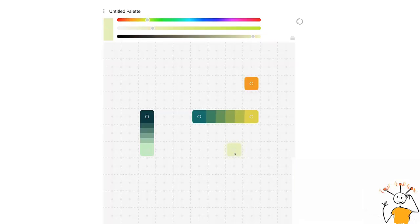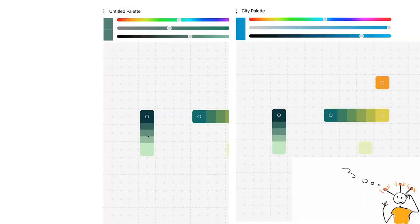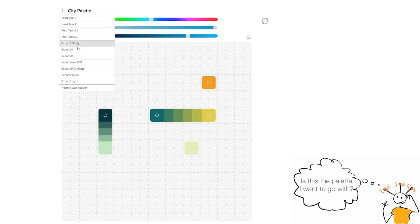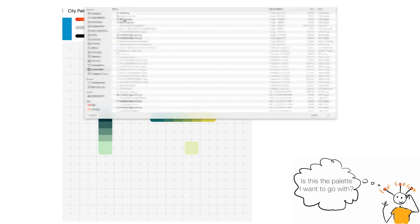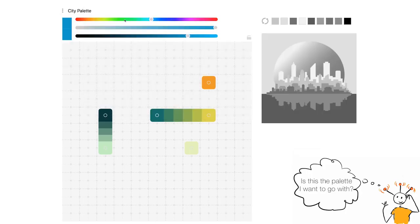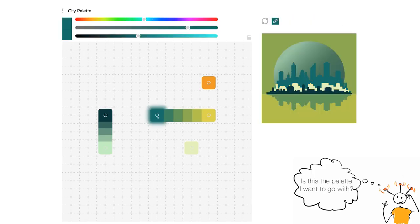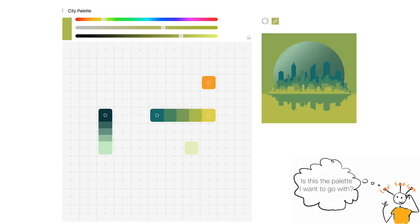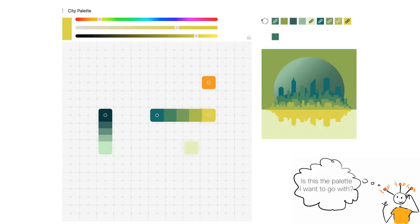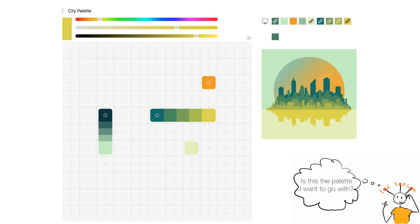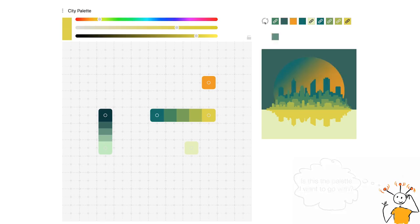Now she is ready to test her palette on a mockup. She can import any vector design and cycle through random color assignments. Better yet, Alice can link the skyline to the step gradient and get a feel for the rest of the palette.